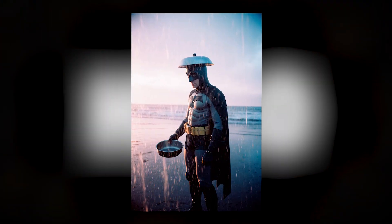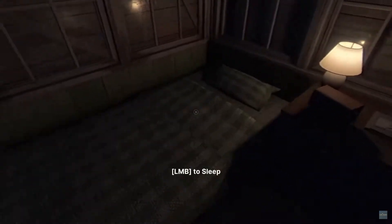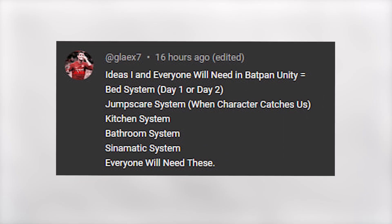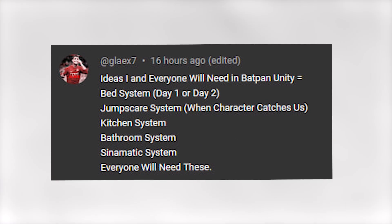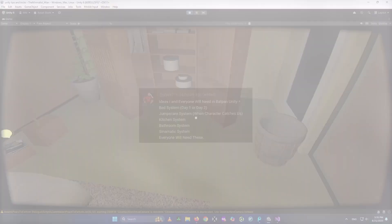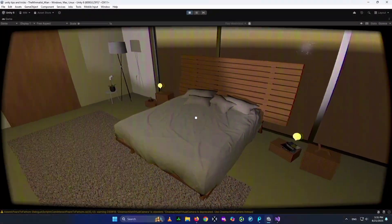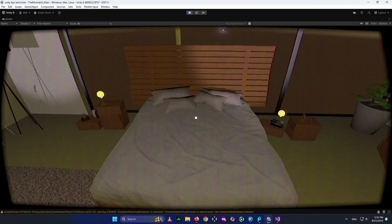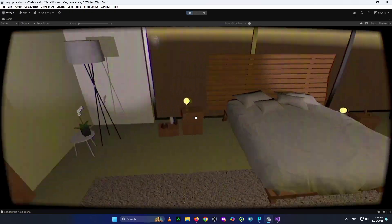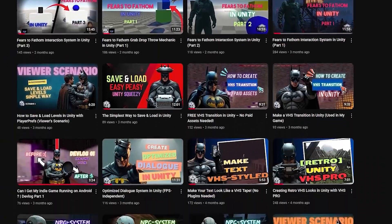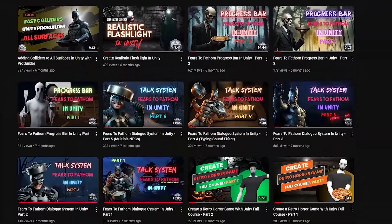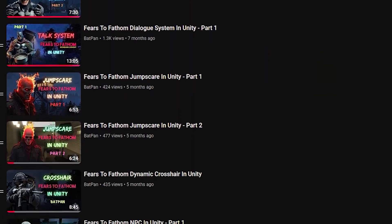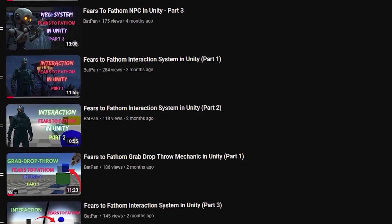Hello everyone, I'm Badpan. In today's video we're going to see how to create a sleep system like Fears to Phantom in Unity. This video was recommended by a dear friend. What we're going to cover is: creating a simple interaction system to interact with the bed, creating a smooth black transition, and creating a creepy typing effect for the text.